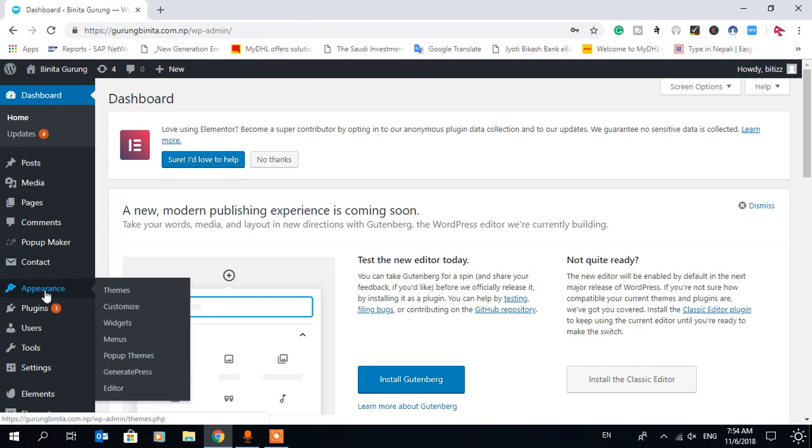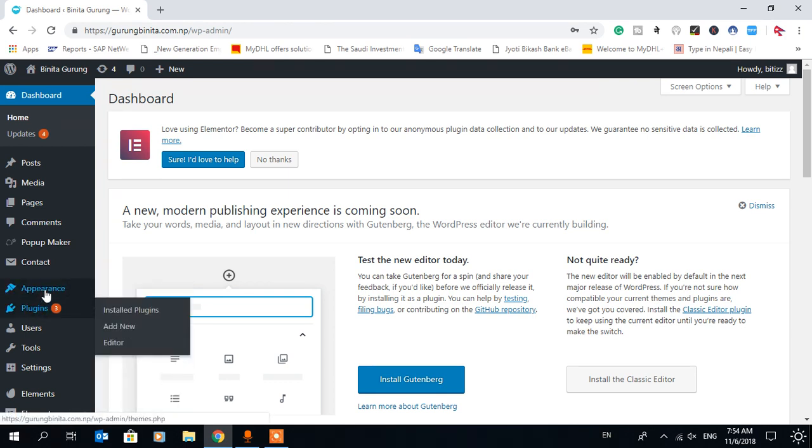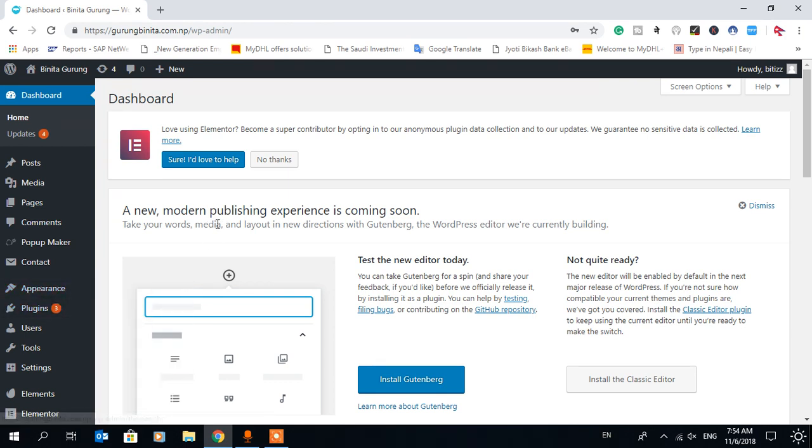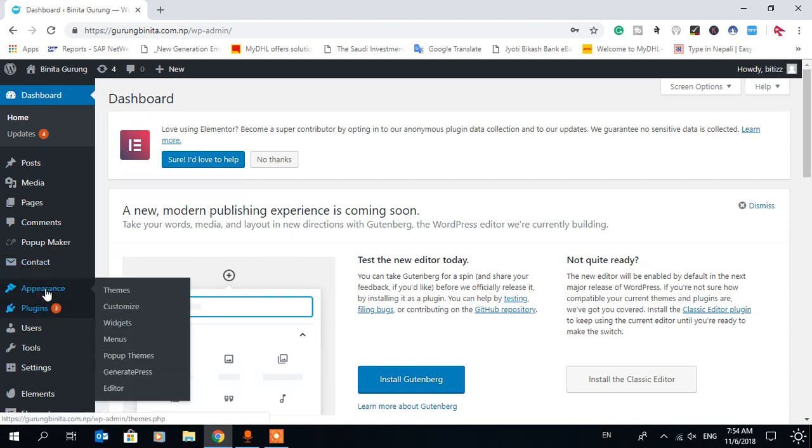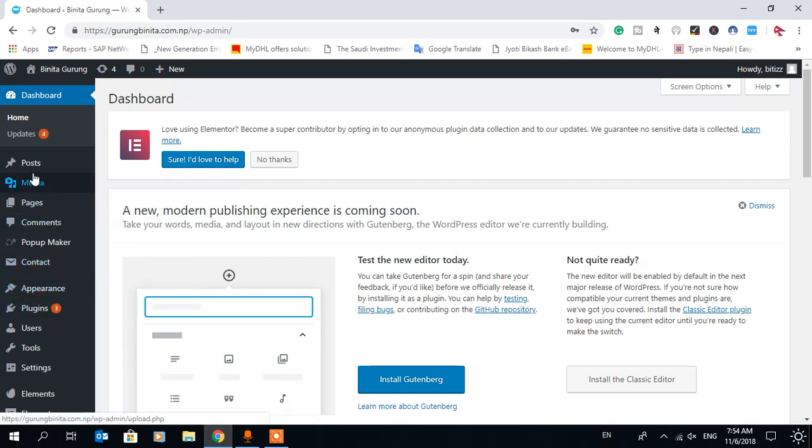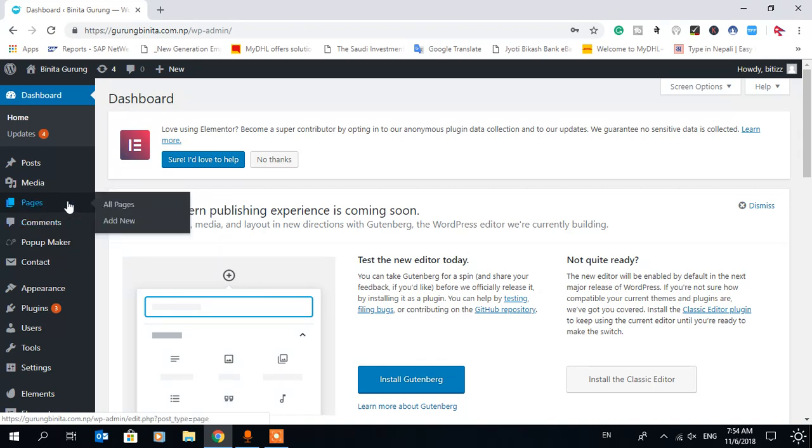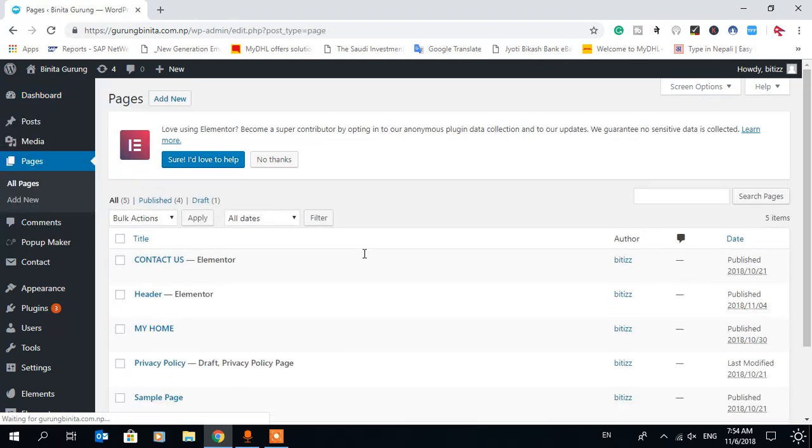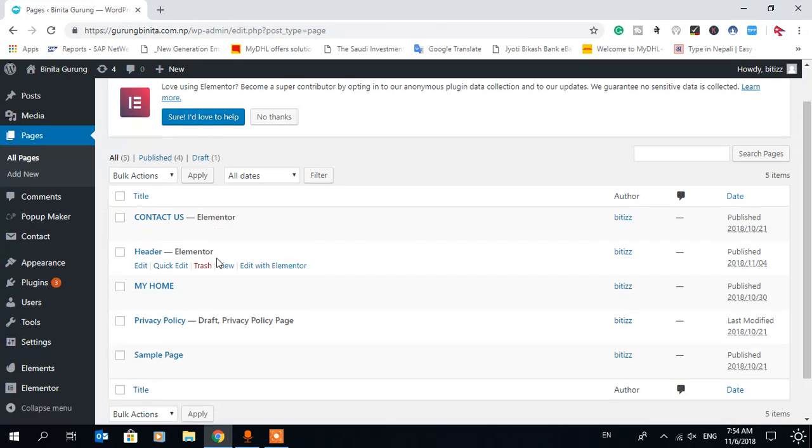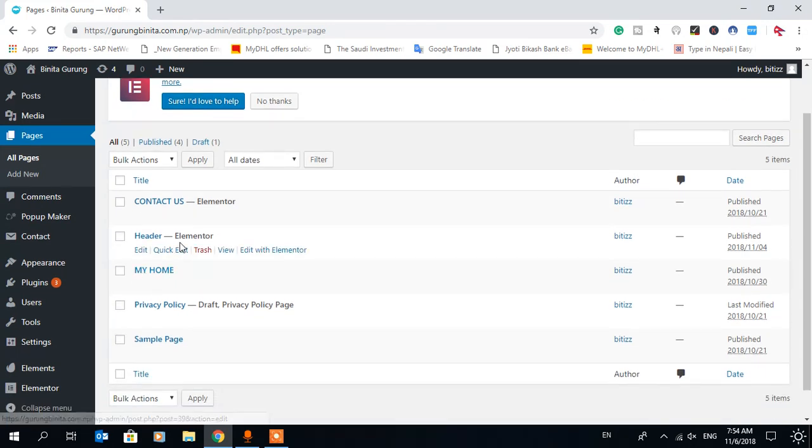Welcome everyone. Today in this video tutorial, I'm going to share some of my experience regarding an Elementor error. Whenever I try to open or edit any page with Elementor, it's giving me an error.